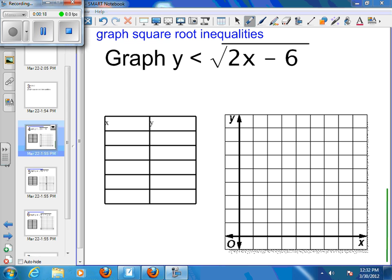Remembering back from our lesson on how to use the graphing calculator, we covered what this would do. The minus 6 is actually a shift, and this would be a shift right. We're not shifting up and down at all, so we are starting on the x-axis.